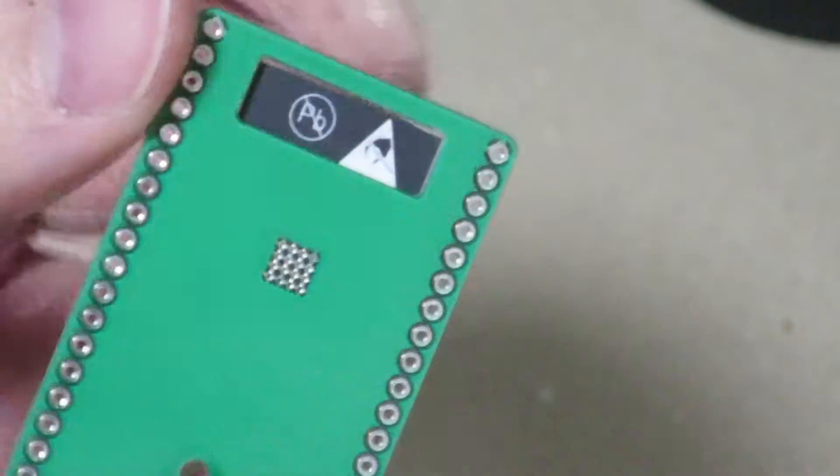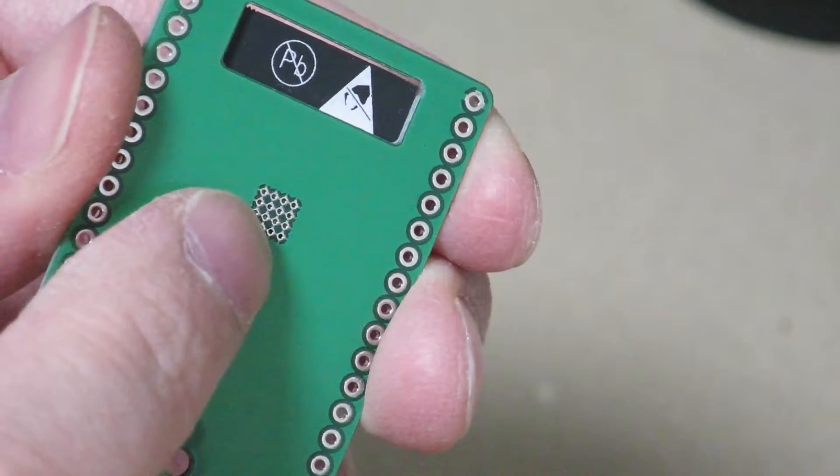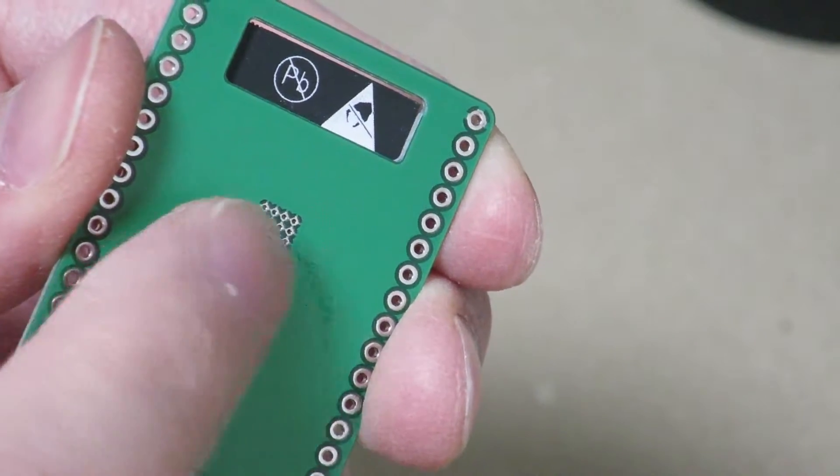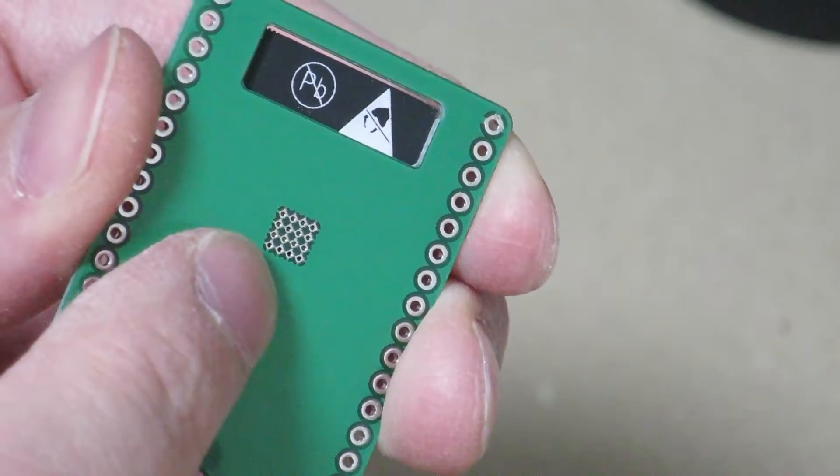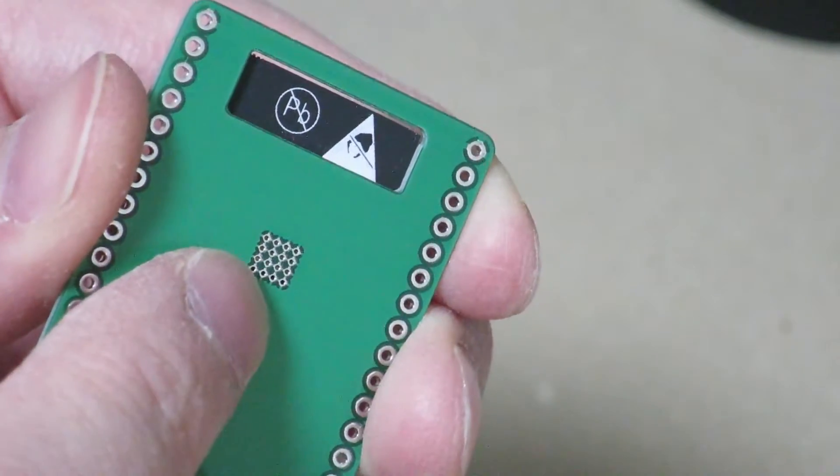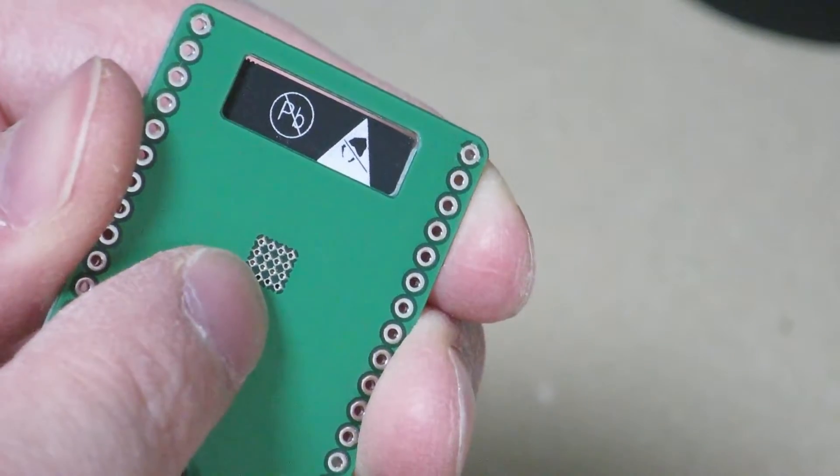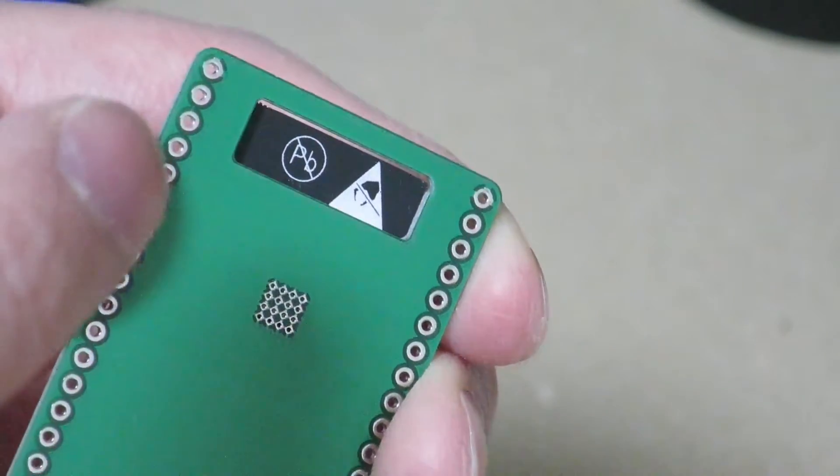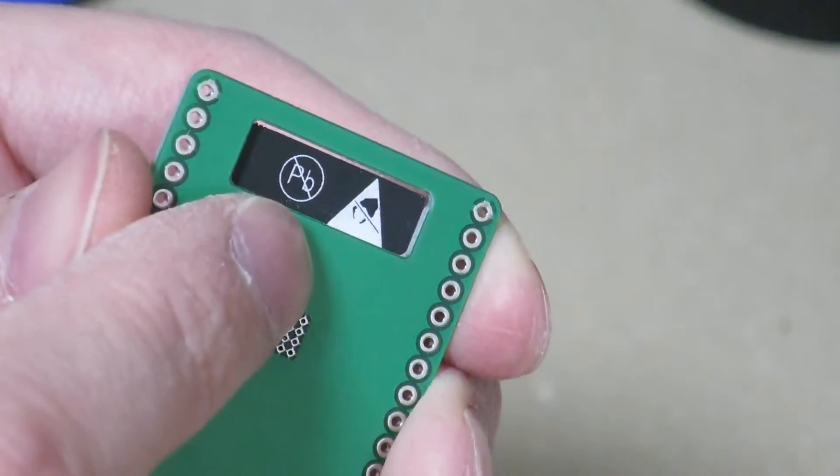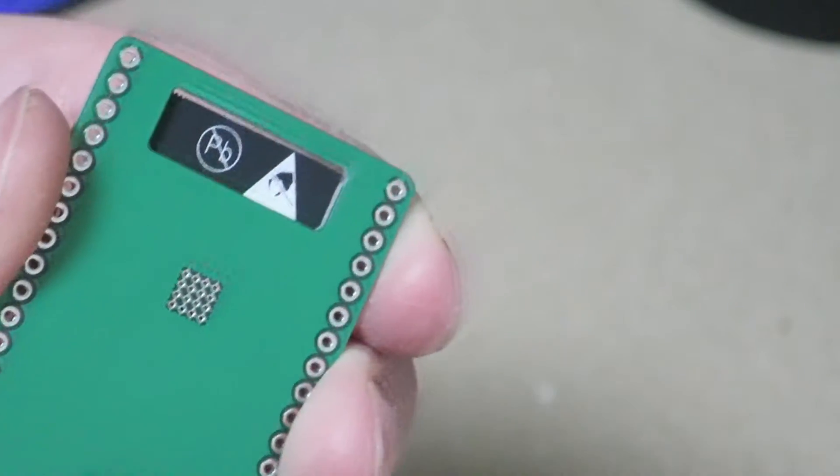So next we'll go ahead and try to get some solder through the ground pin and hopefully we'll establish a connection between the ground pad of the breakout board and the ESP32 module itself.